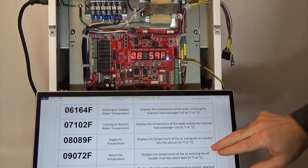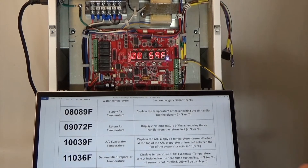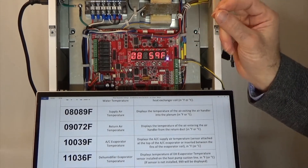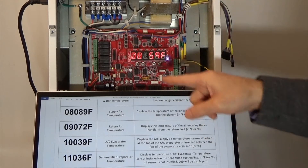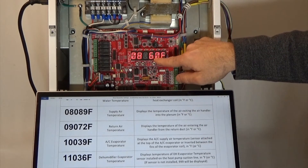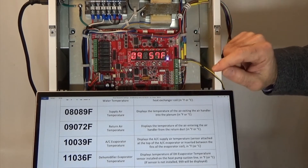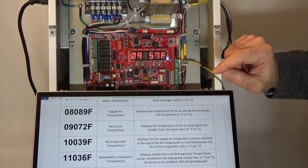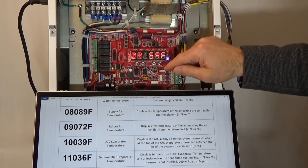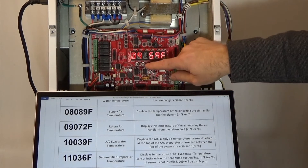Parameter number eight is the same on the air side. Parameter number four gave us the air temperature delta T. In parameter eight, we get the supply air temperature. In parameter nine, we have the return air temperature. Because the unit is not operating, it makes sense that those sensors are very close together in terms of readings, which they are.